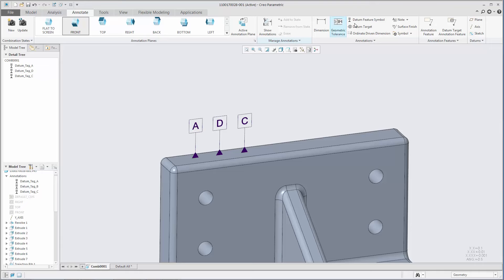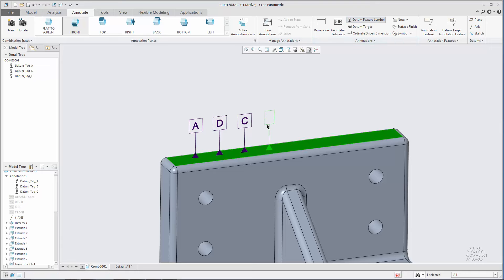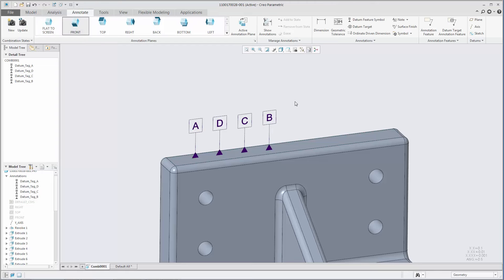If a datum name in the sequence is missing, the next datum feature symbol to be created will fill that gap.